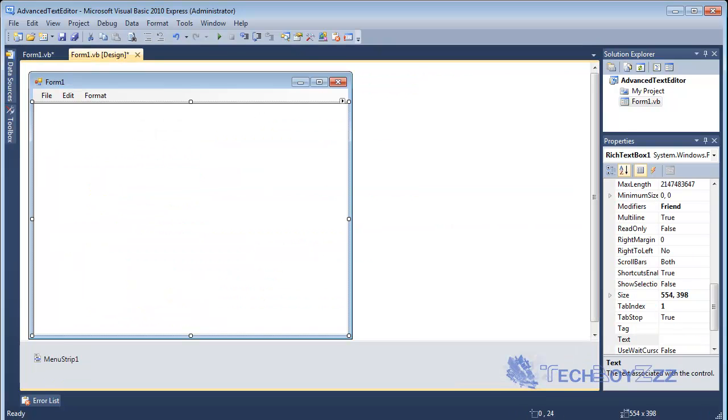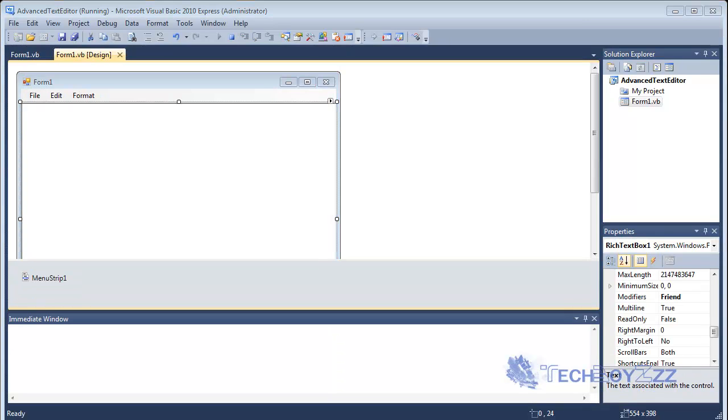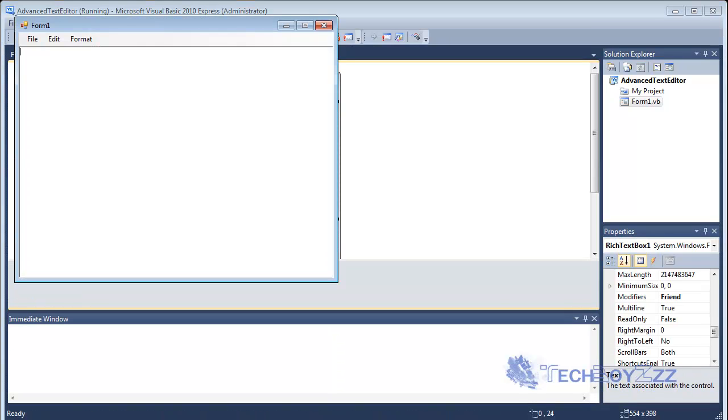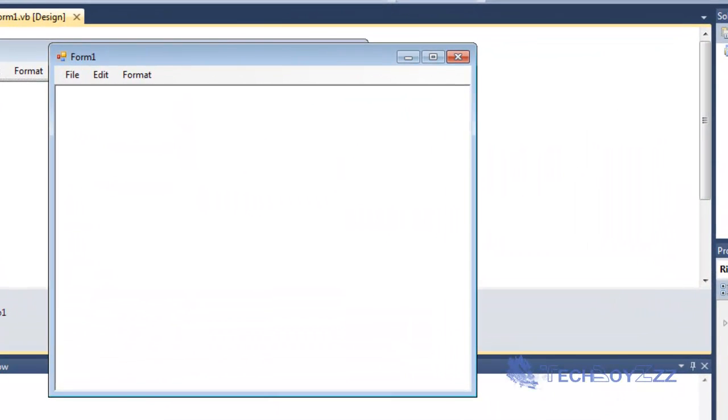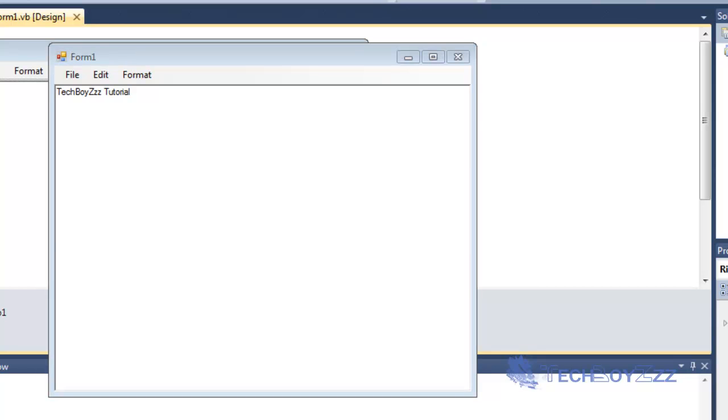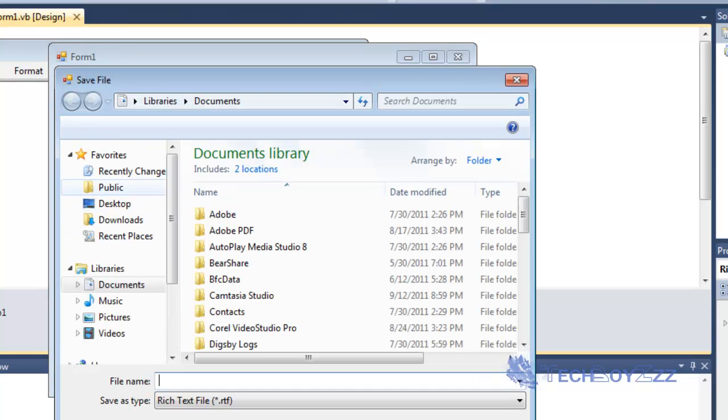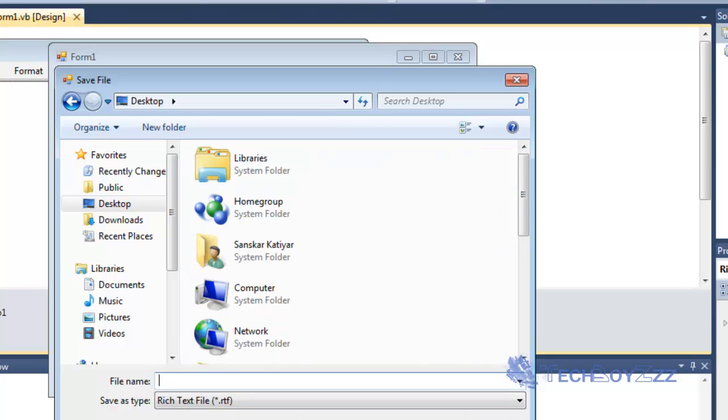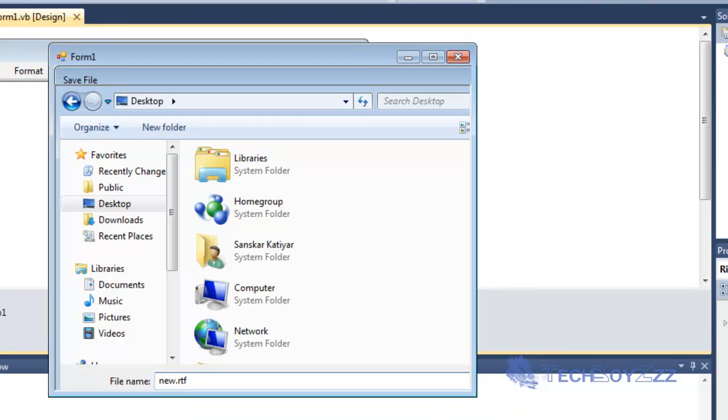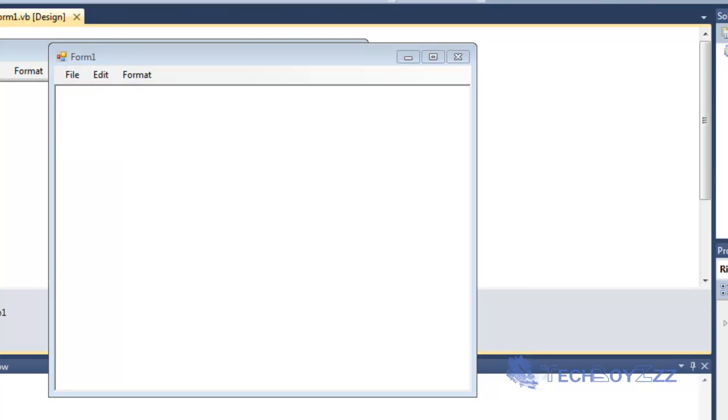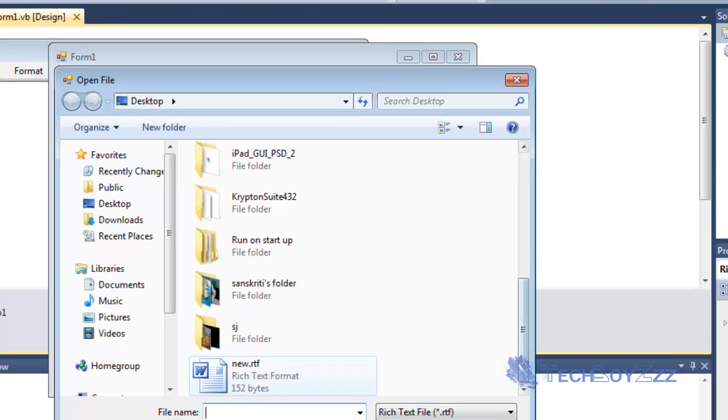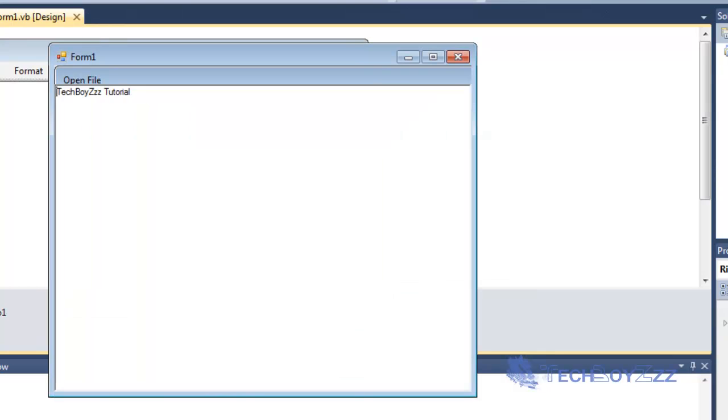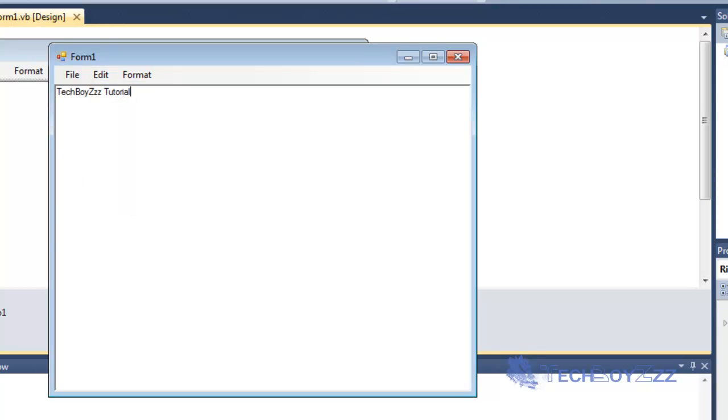As soon as we get that I'm gonna debug this. Okay now here it is. Now I'm gonna type Tech Boys Tutorial and we're gonna just make it as Save and that should bring the SaveFileDialog. On the desktop I'm gonna place it as new.RTF. Let's save it. Now I'm gonna click New then I'm gonna Open and I'm just gonna go on to open the new.RTF.